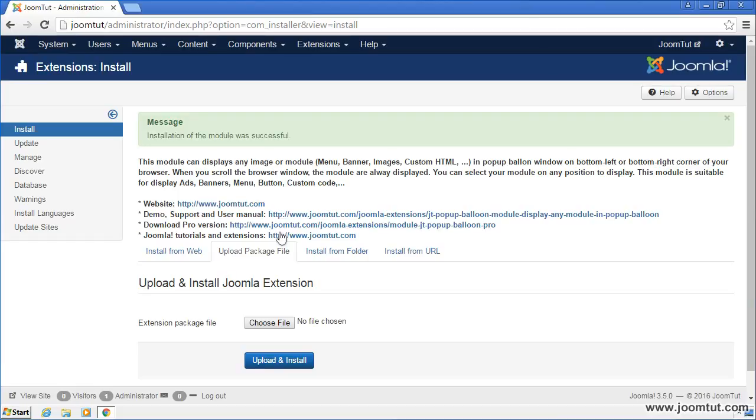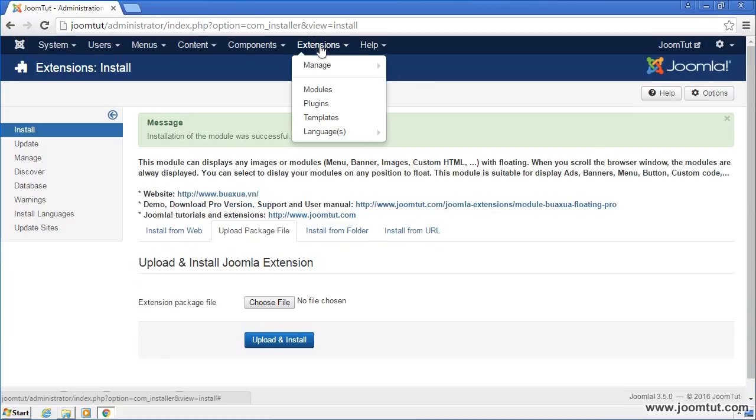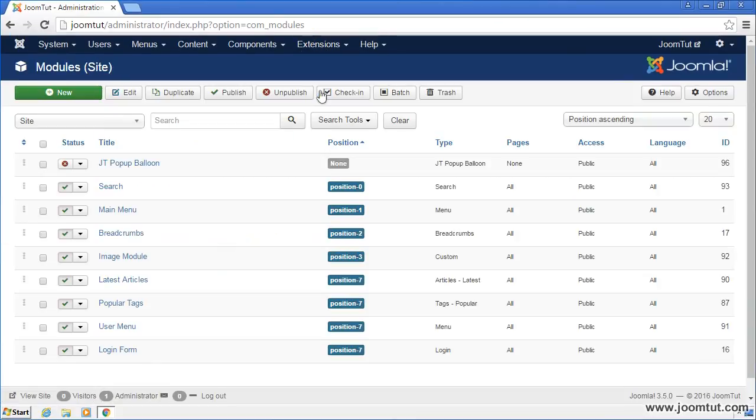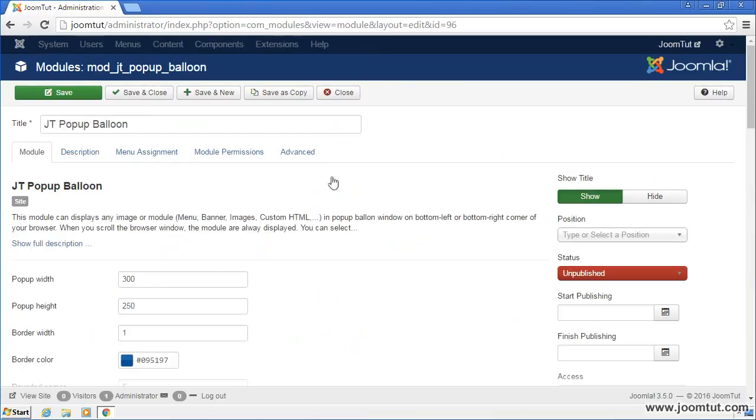Next, you should set it to display on your site. Please go to module manage. Open the module JT Pop-Up Balloon. Change to hide title.